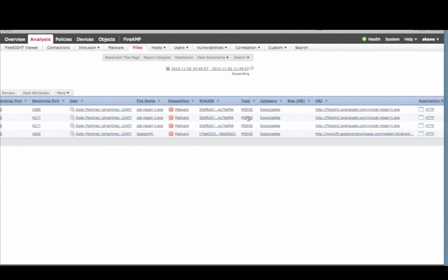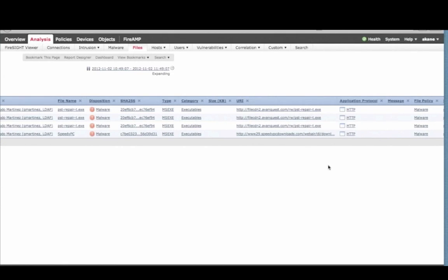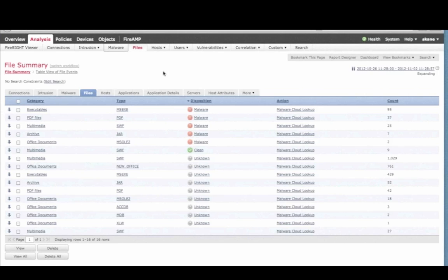You may have noticed earlier that some file dispositions were returned as either clean, neutral, or unknown.